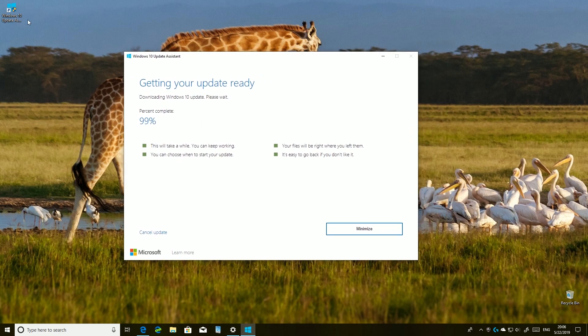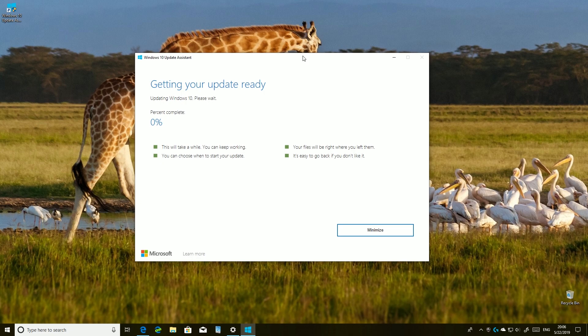I didn't receive the October update until March, when I did the same thing — downloaded Windows 10 Update Assistant, and of course it found the October update and I installed it that way. If you want to wait, it depends on where you live; you might wait a while before receiving the update through Settings.